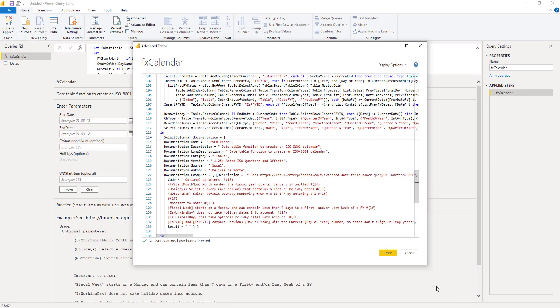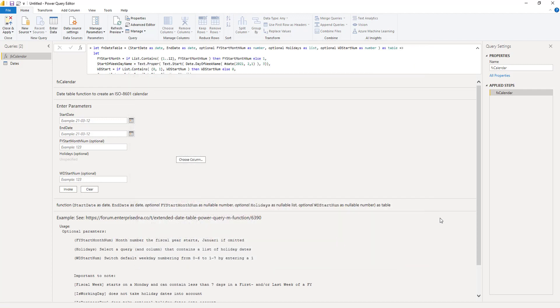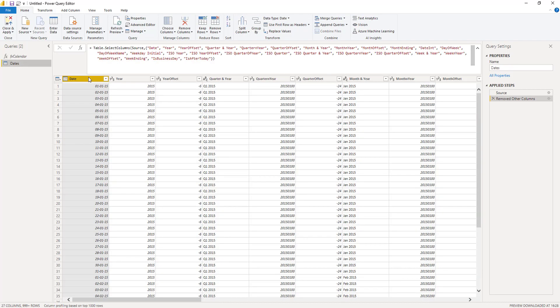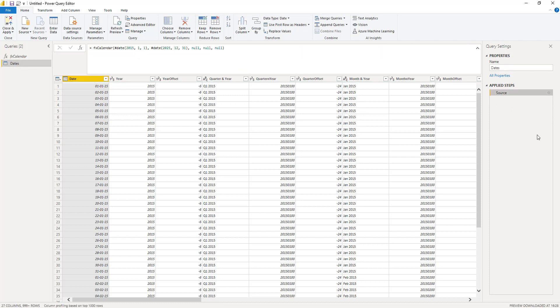Excellent. Press done. So this updated our query. Let's move to our data table query and delete that last step.